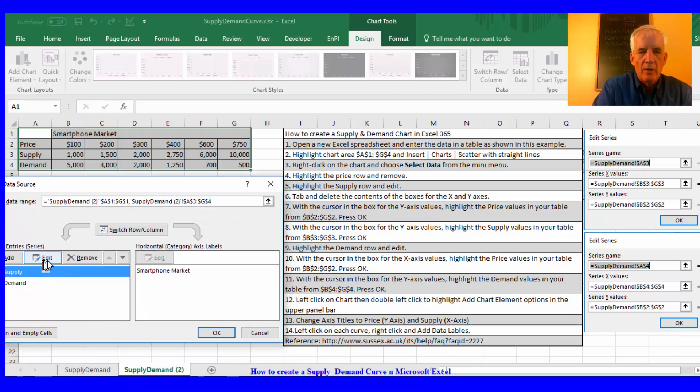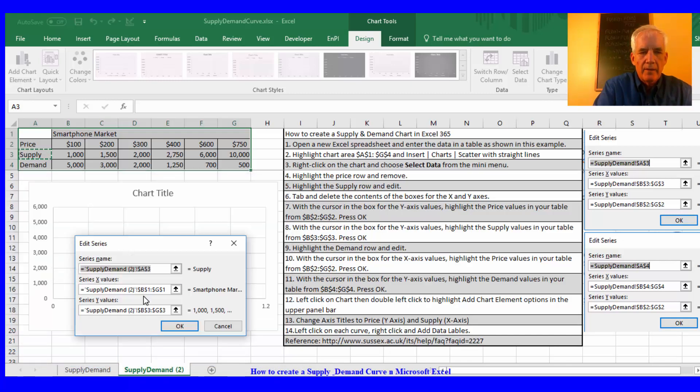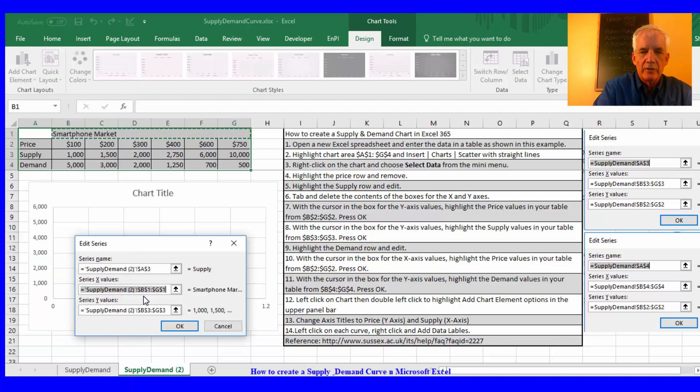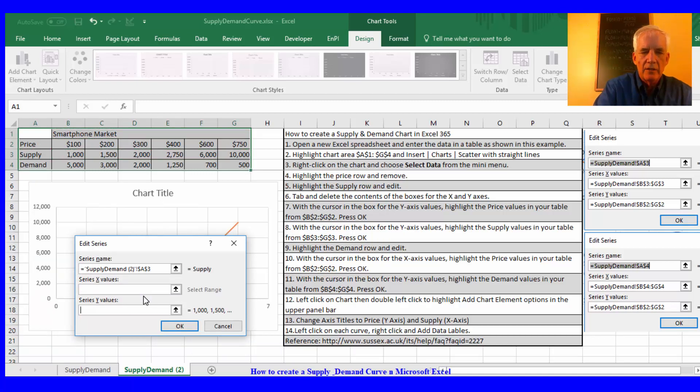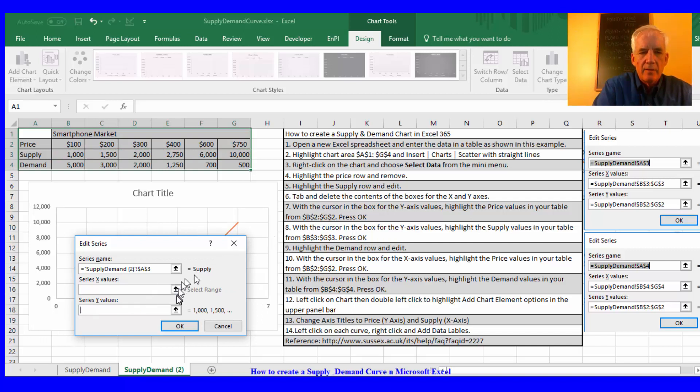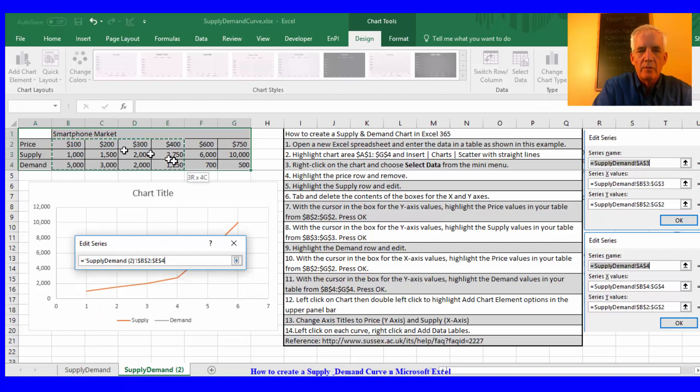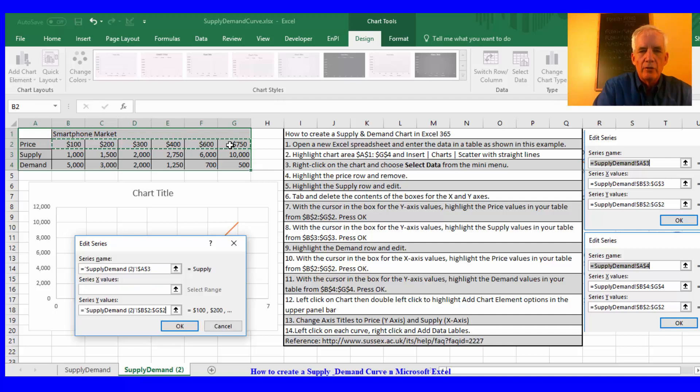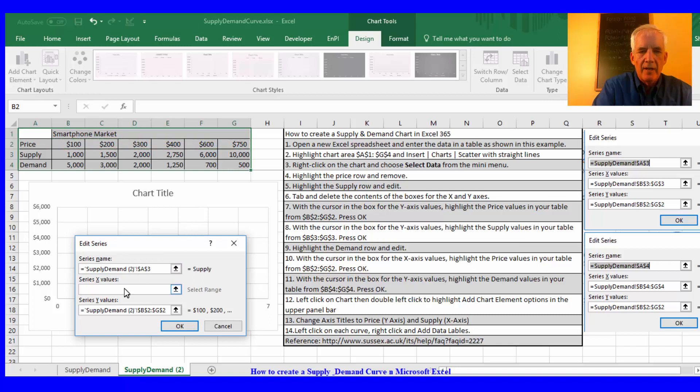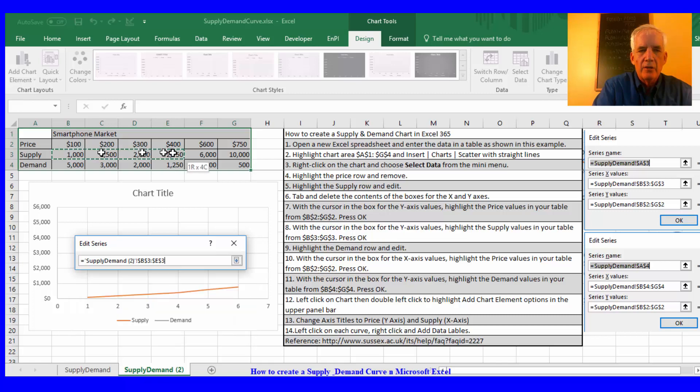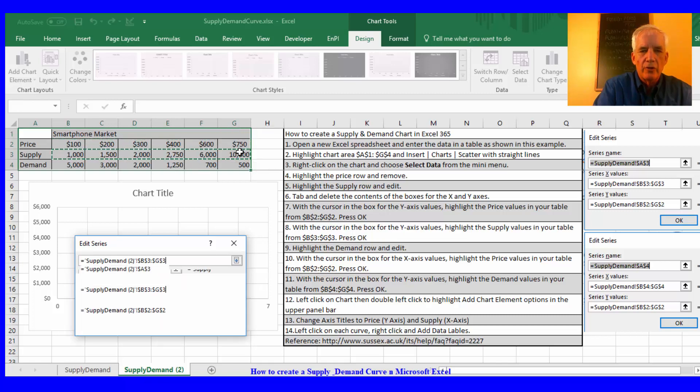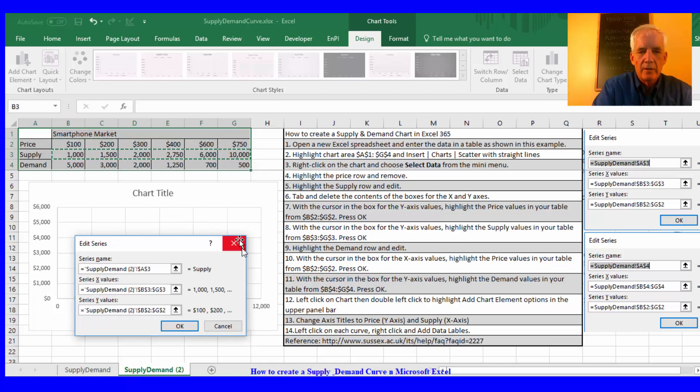I'll edit supply and I'll tab through, delete the x values, delete the y values. Then step seven: while the cursor is still in this box series Y, I'll highlight the price from B2 through G2. Then I'll go up to the x values and then I'll highlight B3 through G3. Press OK.